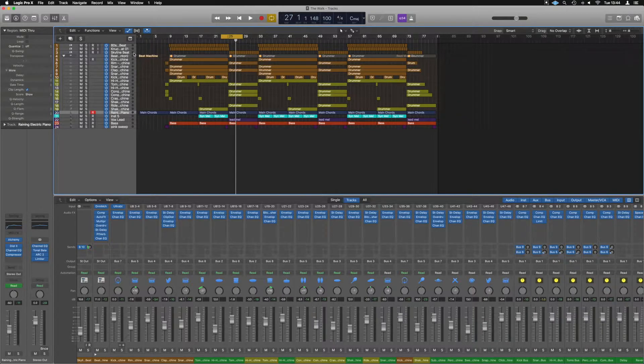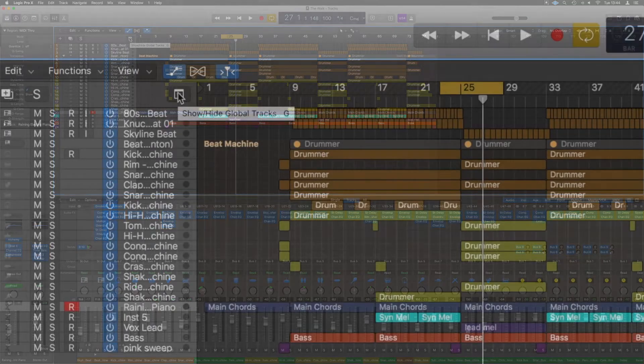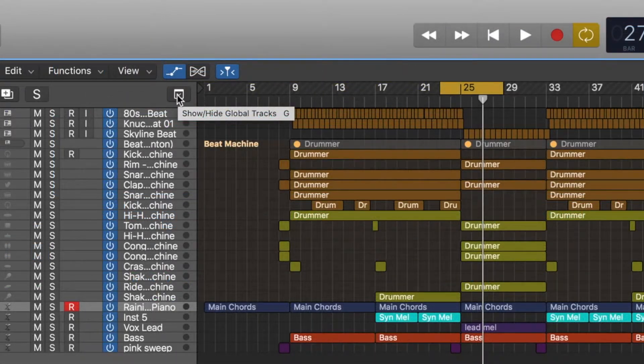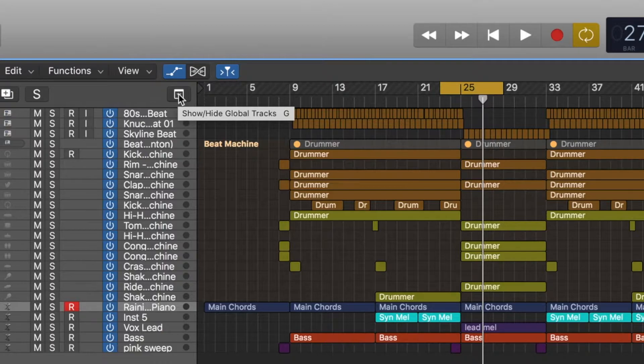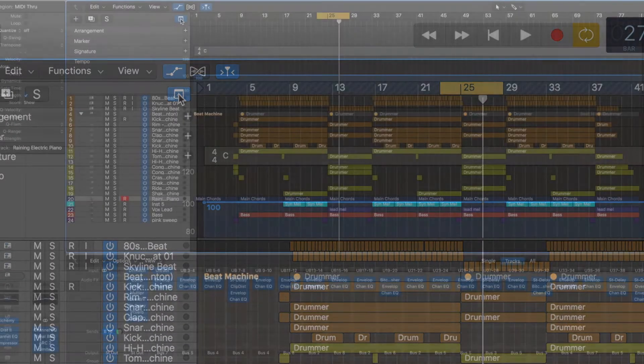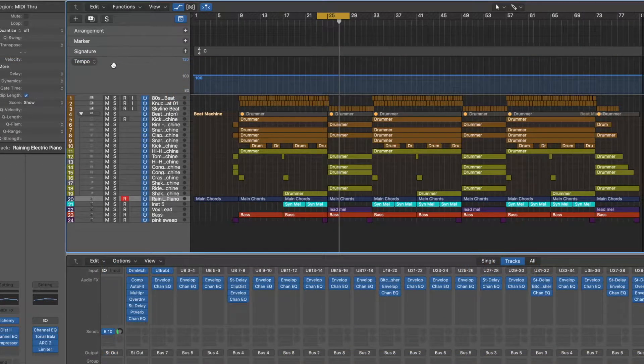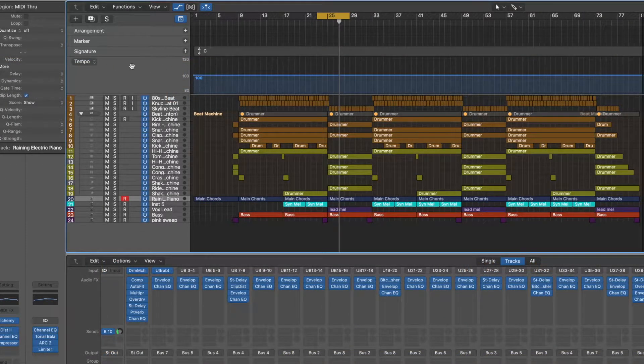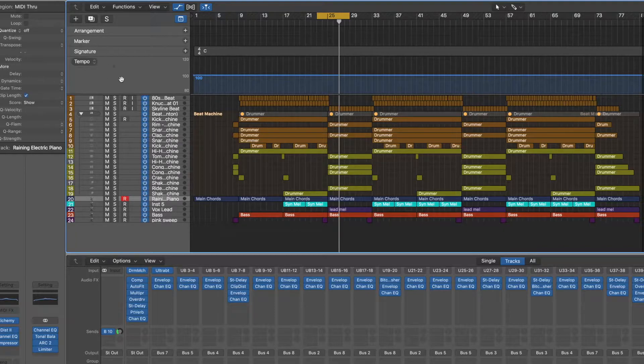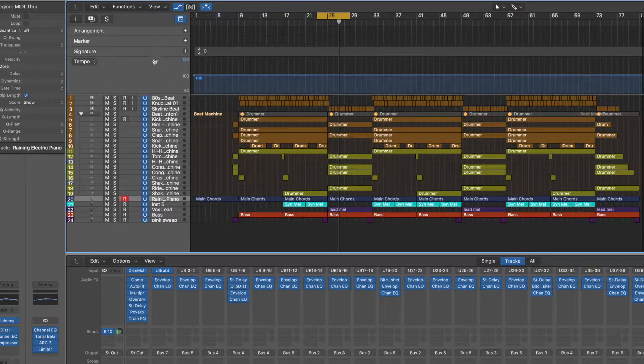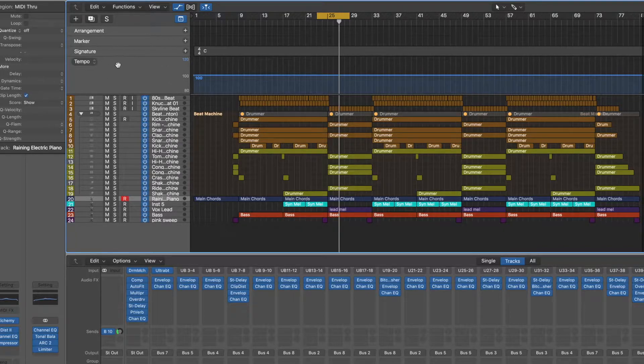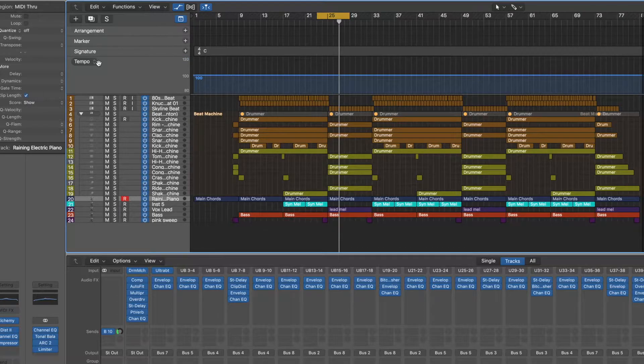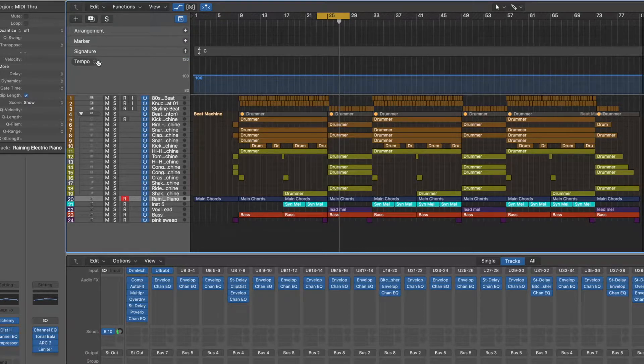So if you click right up here, we've got this little thing, which is show/hide global tracks. You can also hit G to bring that up. And in here we've got this bit which is called tempo. If that doesn't show, there's going to be a little plus thing by it. It should, in all the new versions of Logic, be there by default.